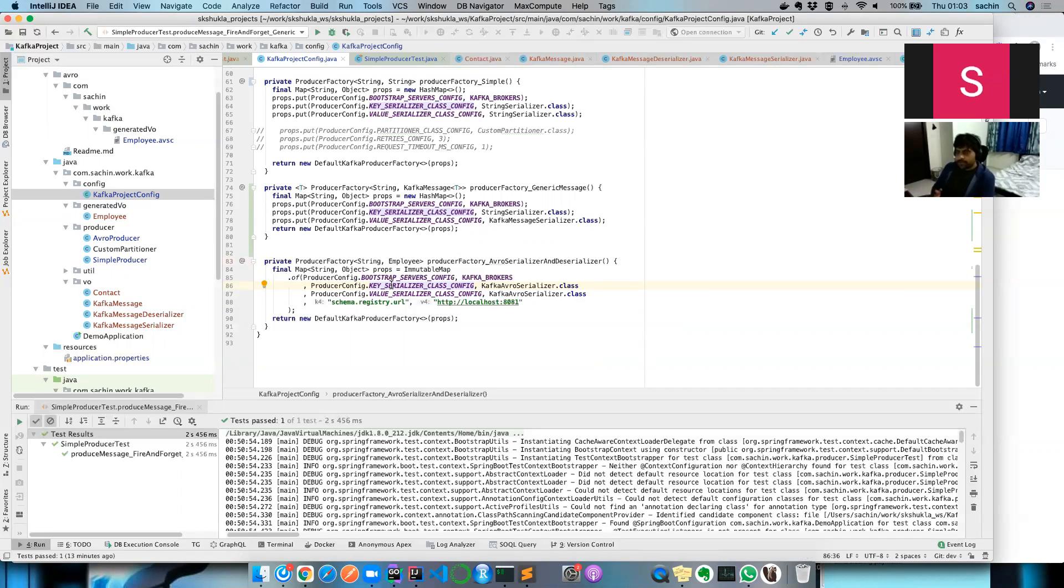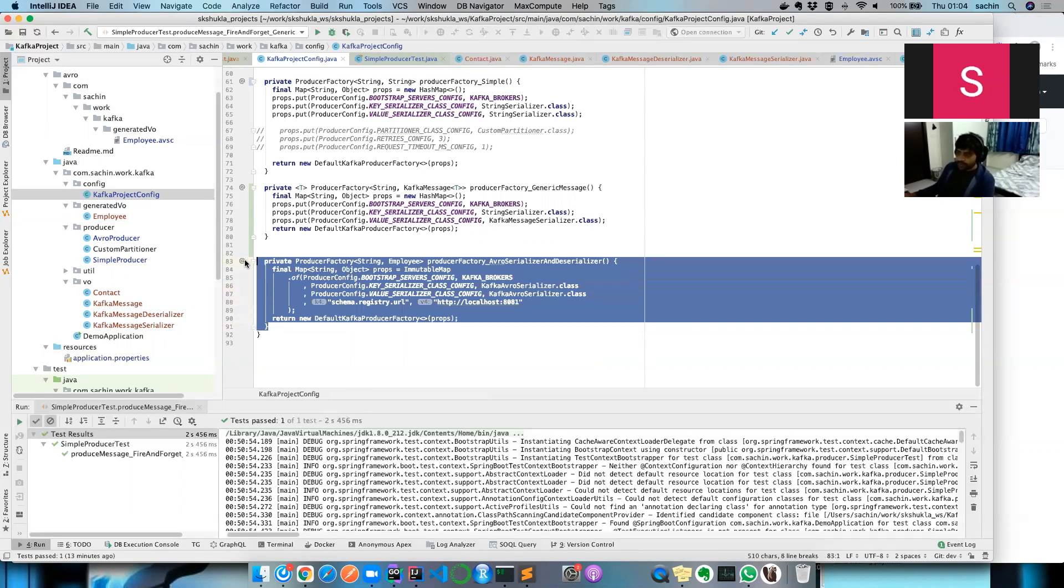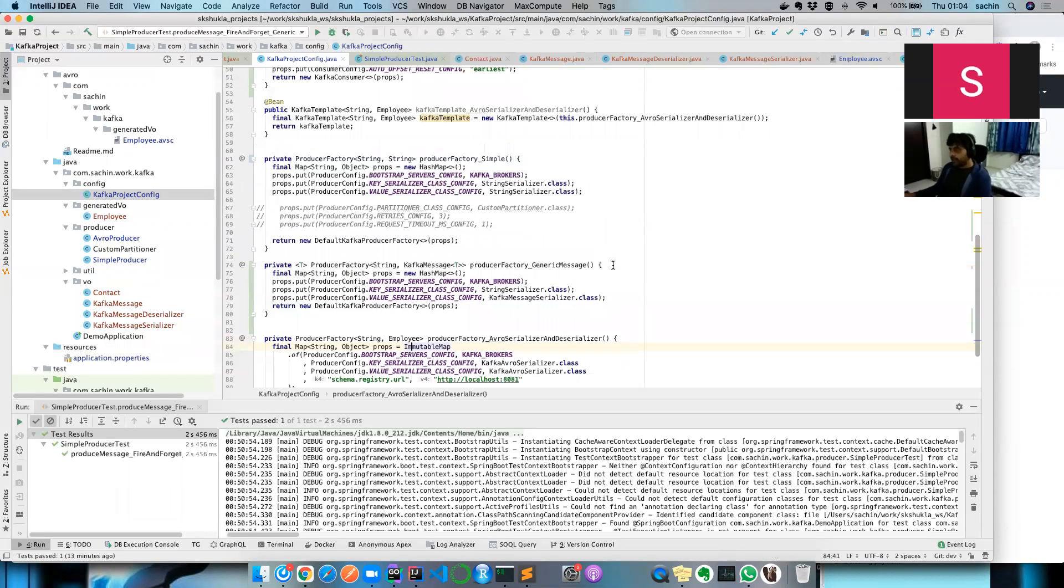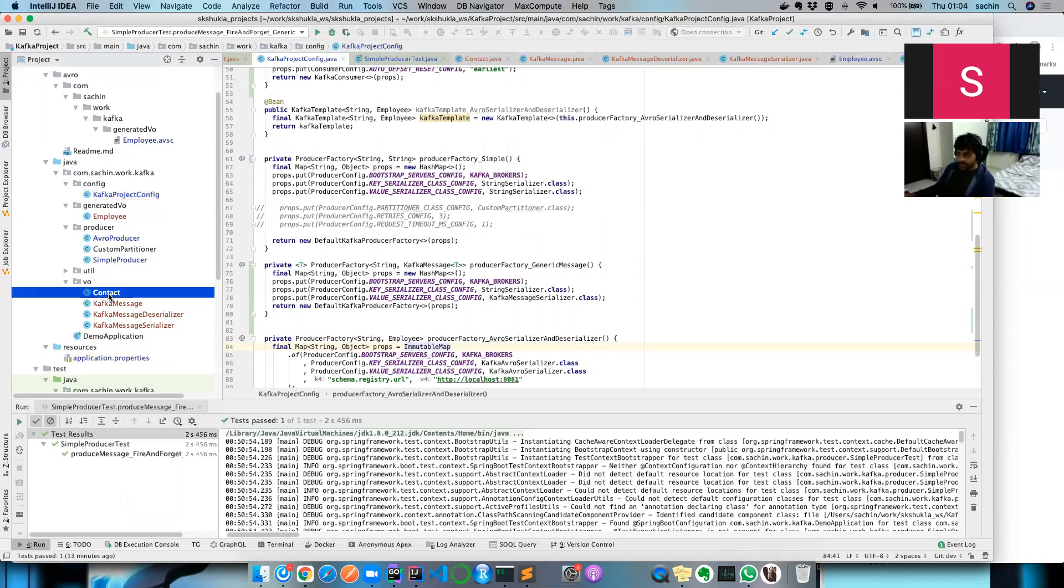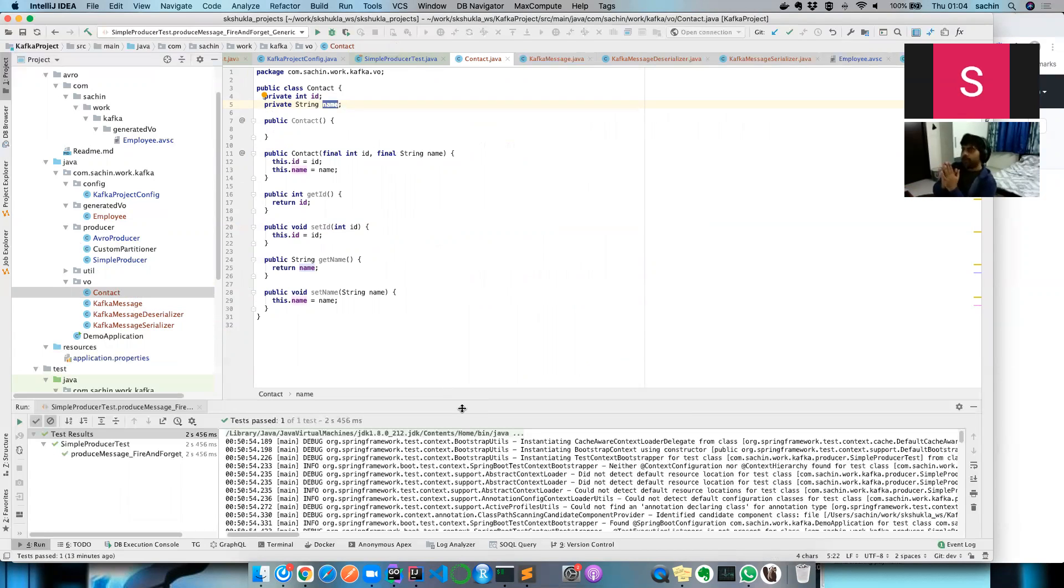But for whatever reason, if you don't want to use Schema Registry and you want to just push a generic Java object into Kafka stream without registering into a schema URL—though I highly encourage it because that way you can better control your schema—my intention is to push this Contact object, a simple POJO with just ID and name, into Kafka stream.